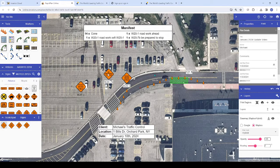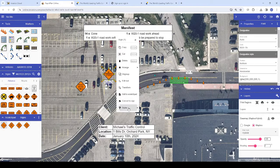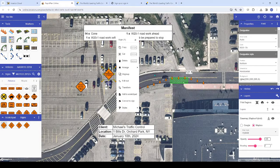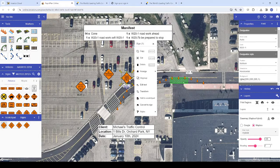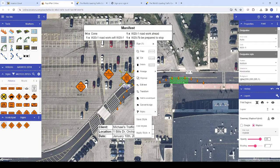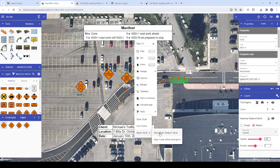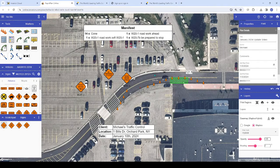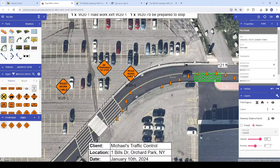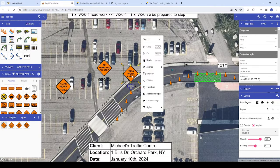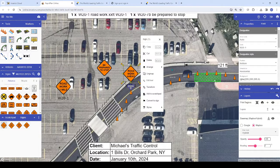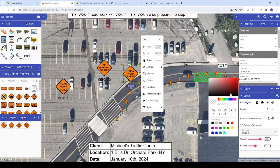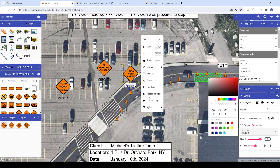Note that the default setting for signs in RapidPlan is a transparent background on the sign code. If you design your plans over map imagery, you may find it easier to change the sign code's background to white, then save that as the default style for your signs using the process we reviewed earlier in this video.